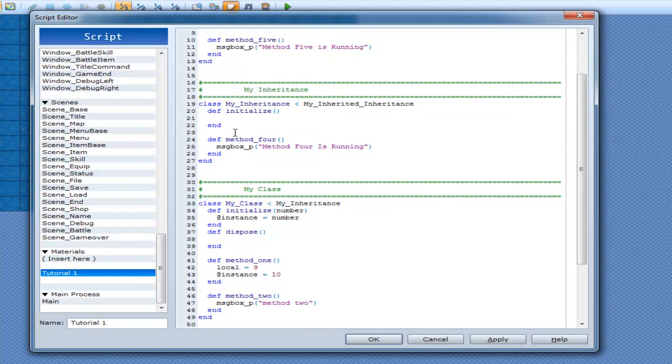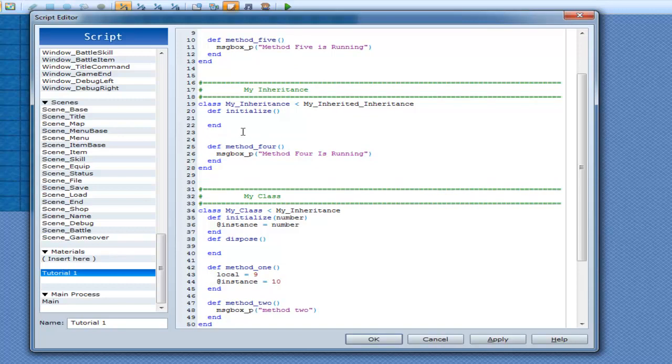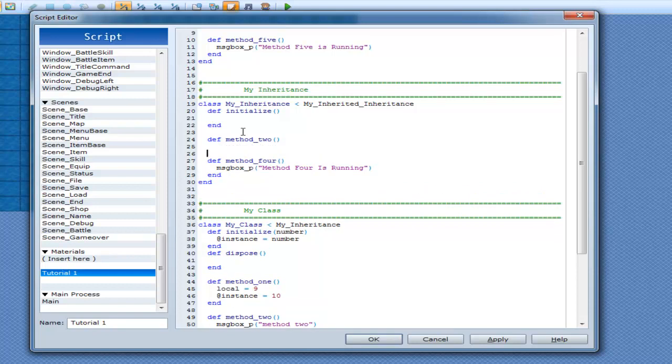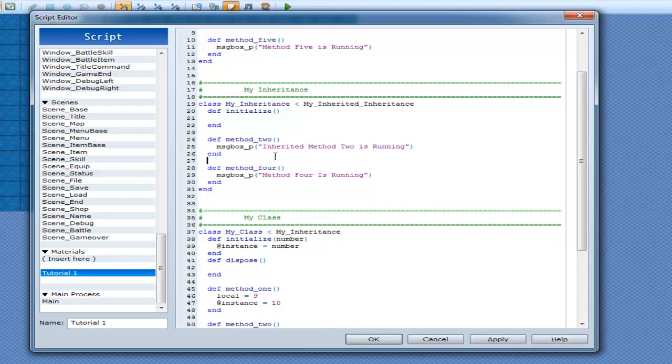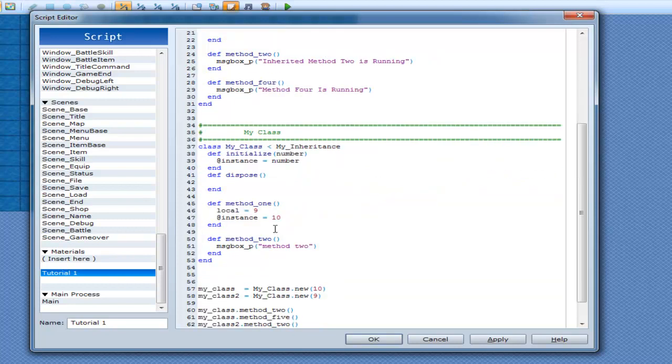So if we were to go out to my inheritance here and create an init method 2, and message box on the score appear. Inherited method 2 is running. Okay, now what we can do is we can go to method 2 here, we can go my class method 2 running.